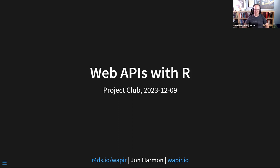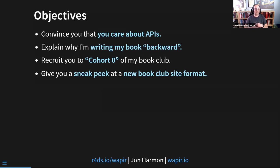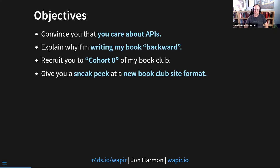I do have some learning objectives. Today I'm going to try to convince you that you care about APIs — chances are you do because you're here, but we're going to talk about that. I'm going to explain why I'm writing my book backward and what it means to write a book backward. I'm going to try to recruit you to cohort zero of my book club, and then give you a sneak peek at a new book club site format that I'm working on. I have already succeeded at my third learning objective for at least one person.